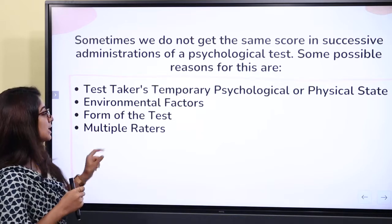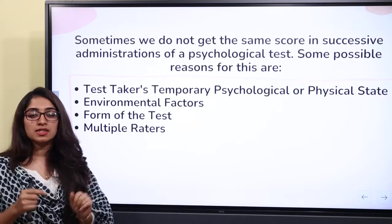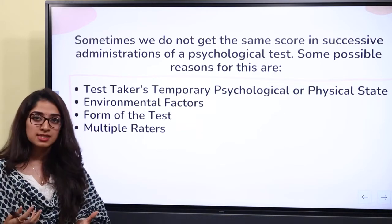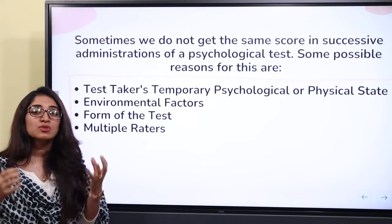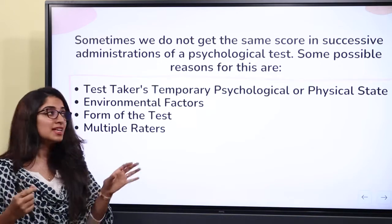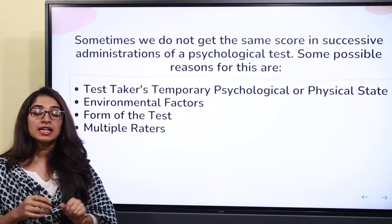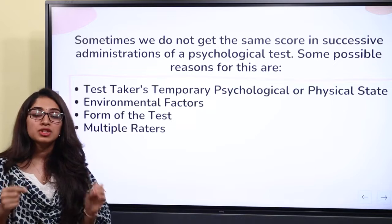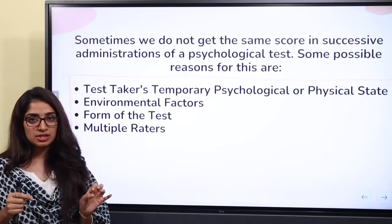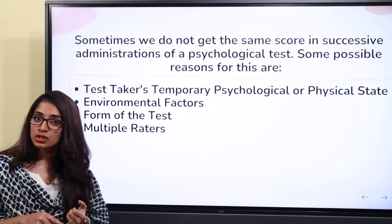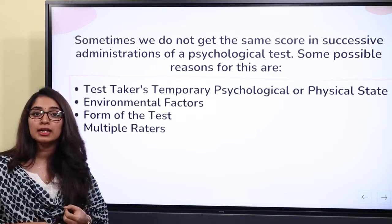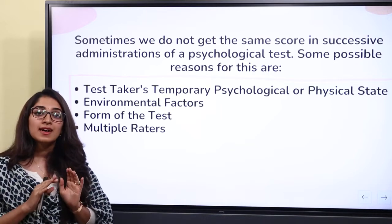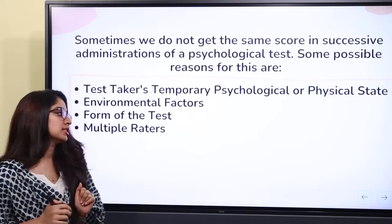Multiple raters can also create inconsistency. It is important to maintain test standardization and uniform conditions when we conduct administration and scoring. Maintaining uniform conditions throughout is essential.